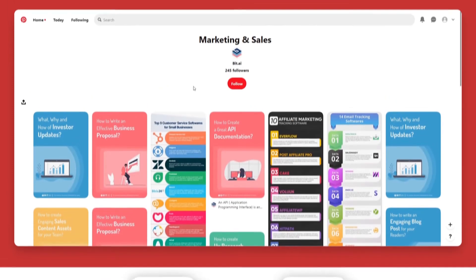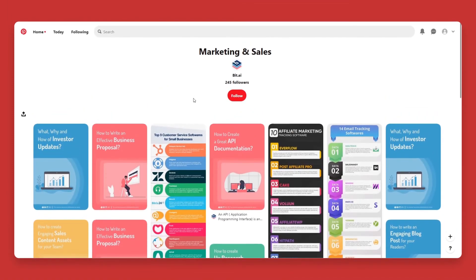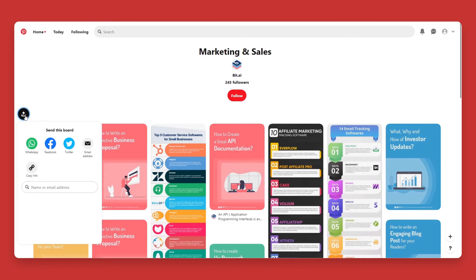Go to the Pinterest platform and open up the board you want to embed. Click on the share button on the left side of the board. On the share drop-down, click on copy link.